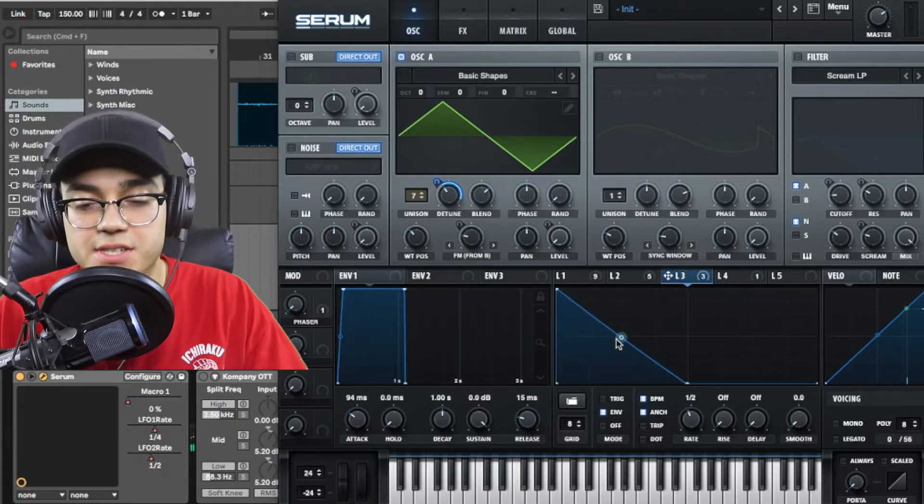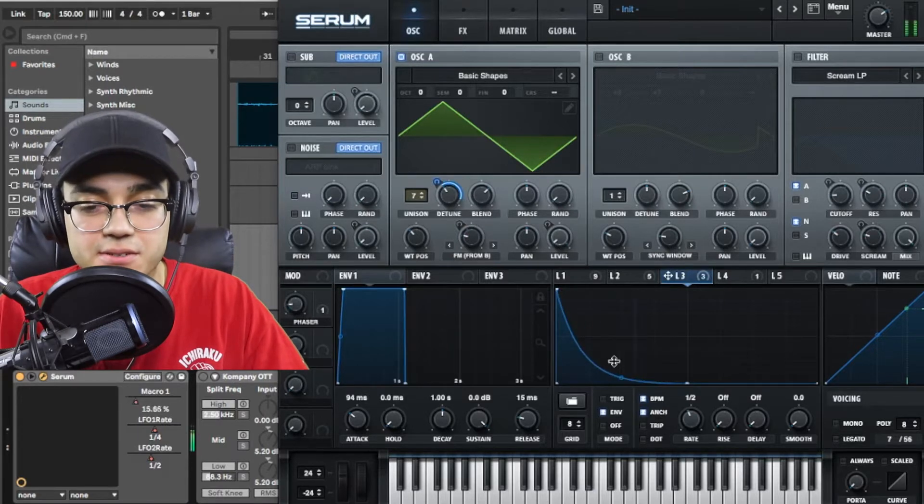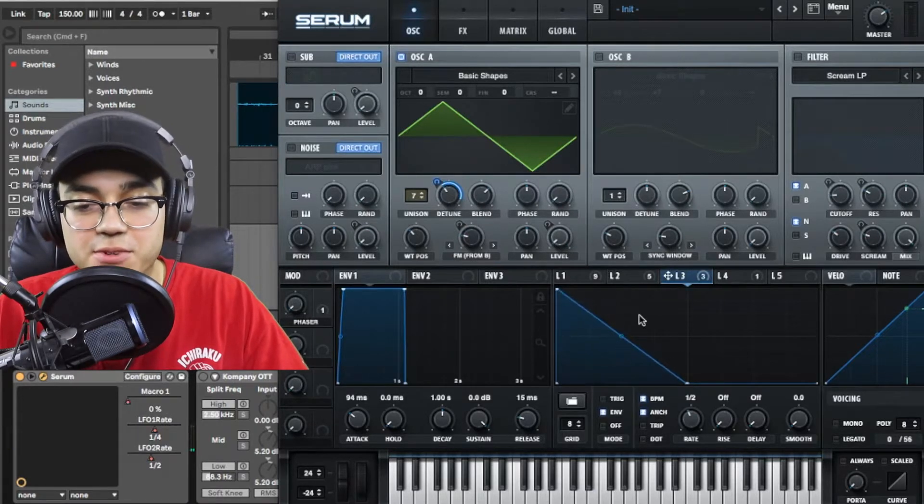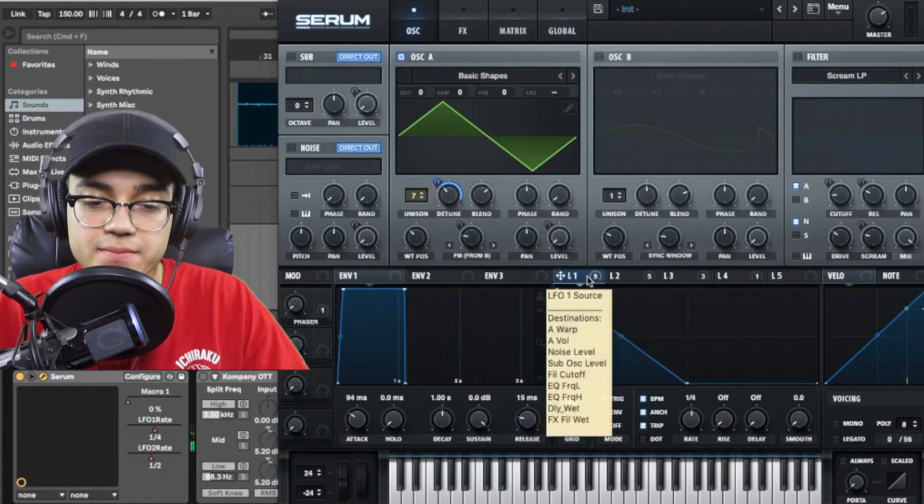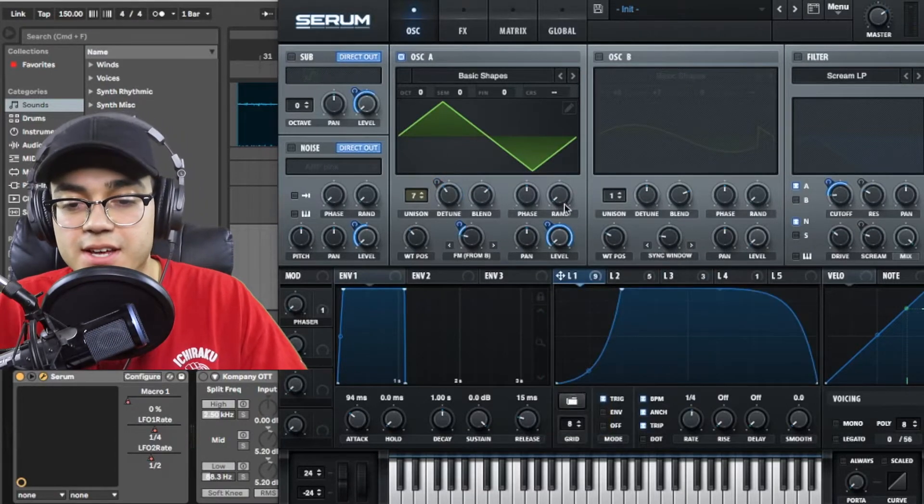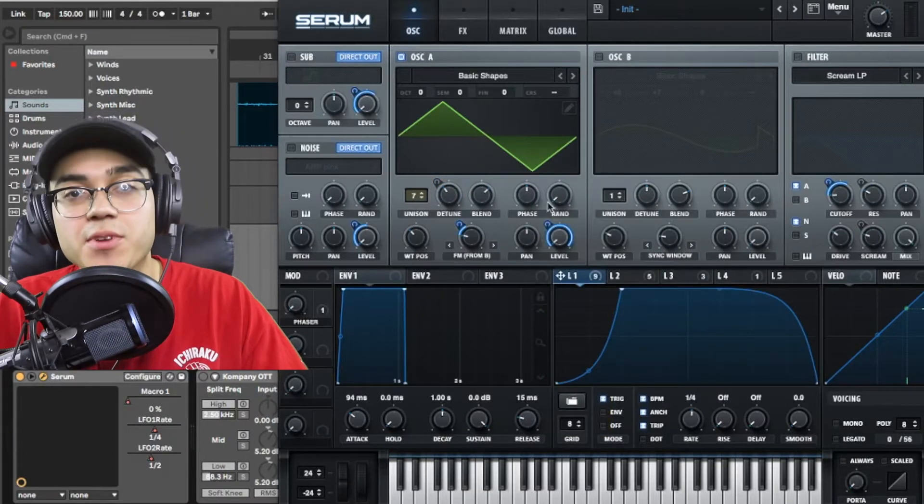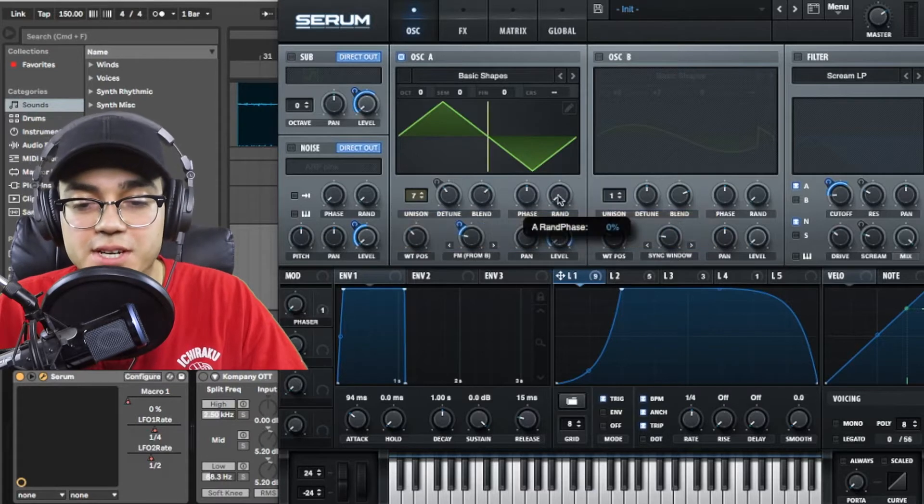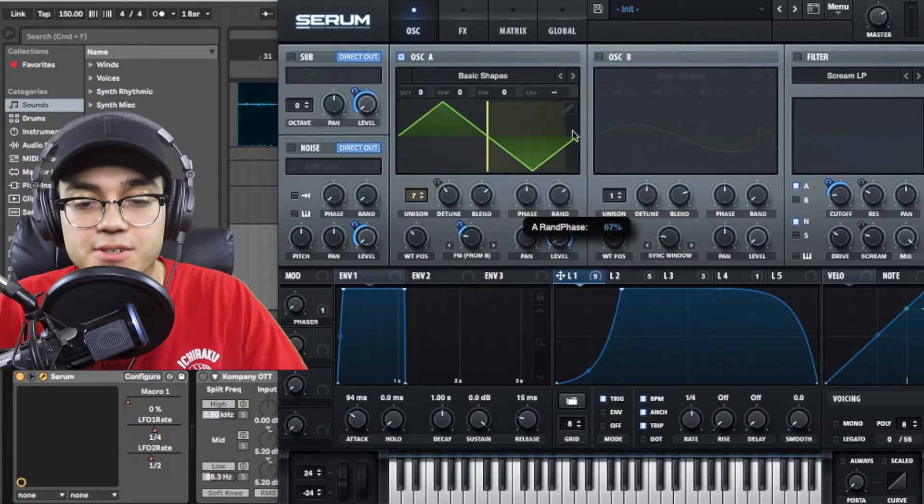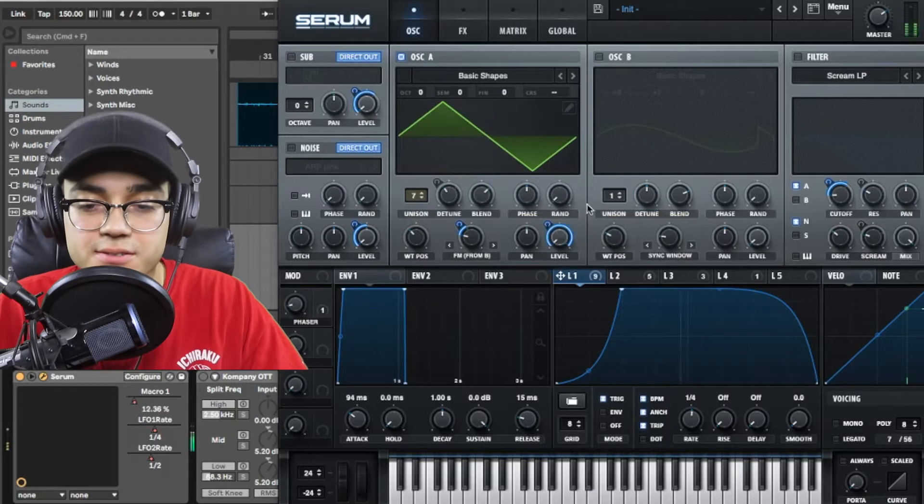Of course you can do it to taste. This actually sounds kind of cool but I'm going to keep it the way I had it before. One more thing, make sure that you always keep the random down so that way it's not starting at different intervals of your wavetable in the oscillator.